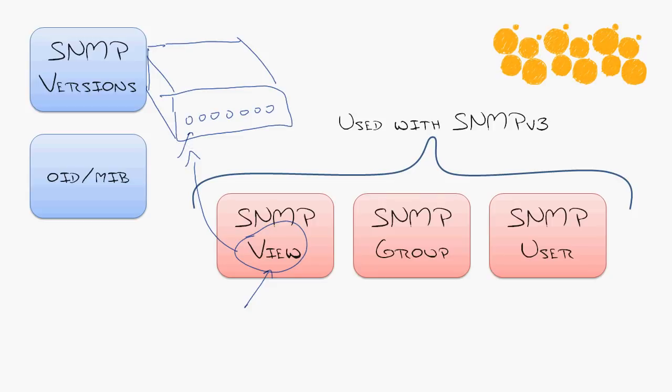Or you could even go further. You could say just that interface of the device. Maybe you've got a partner company who connects on that interface, and they want to be able to see the statistics of how much traffic is being sent and all that. You can create a view which restricts it down to just that.